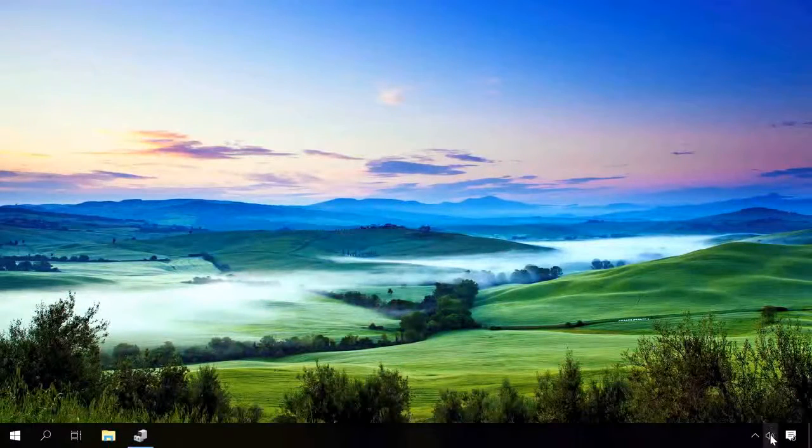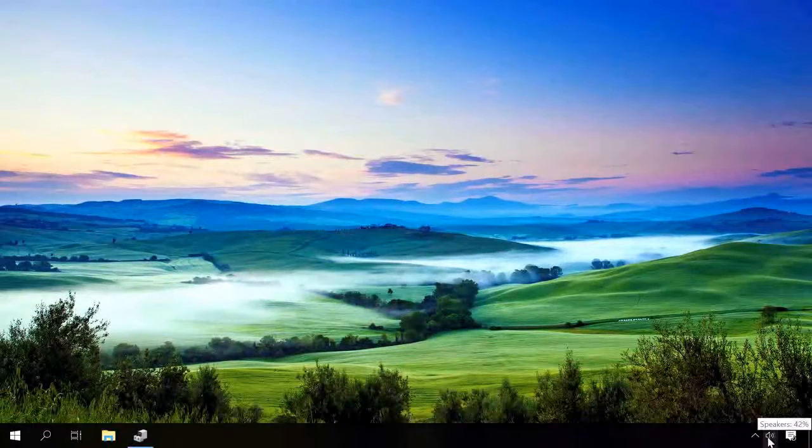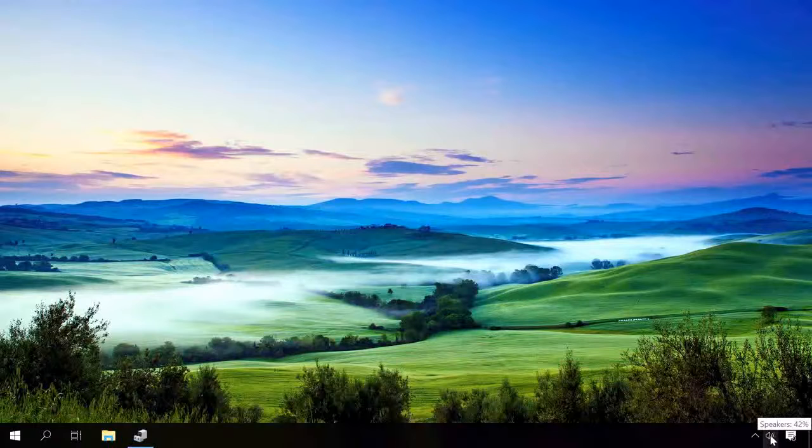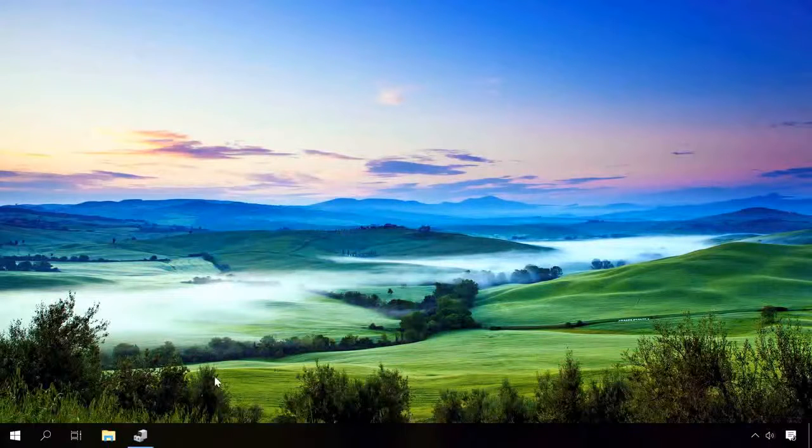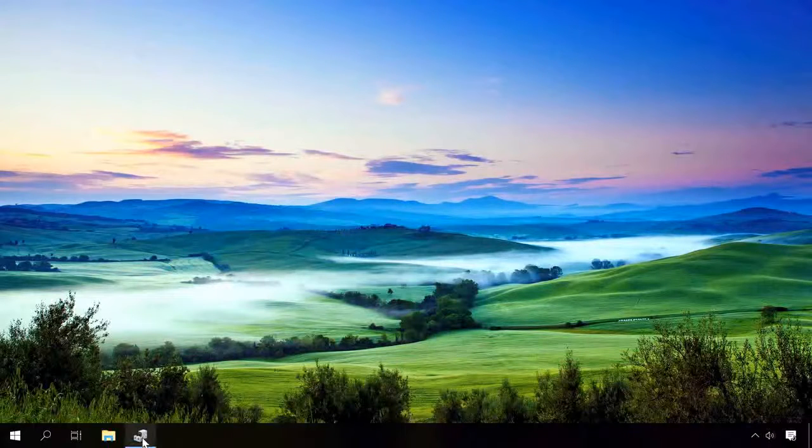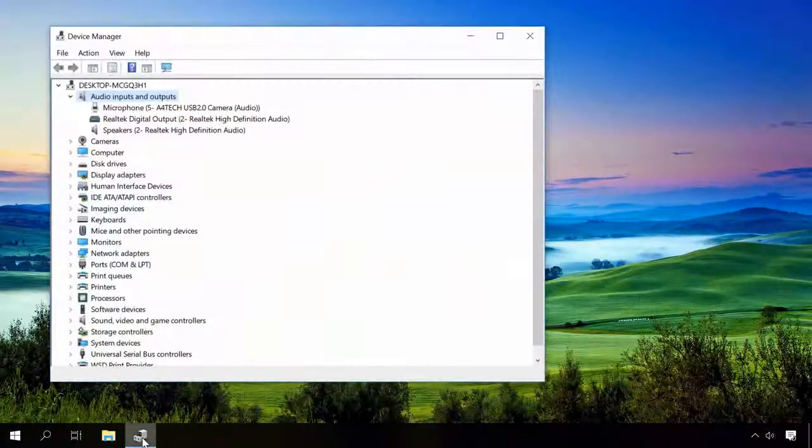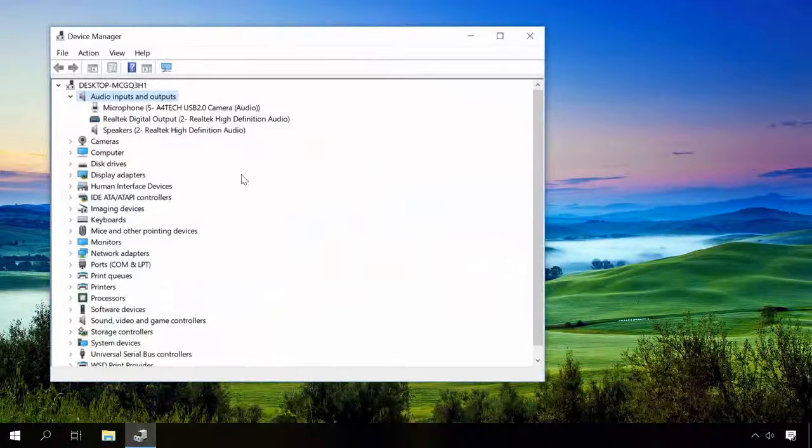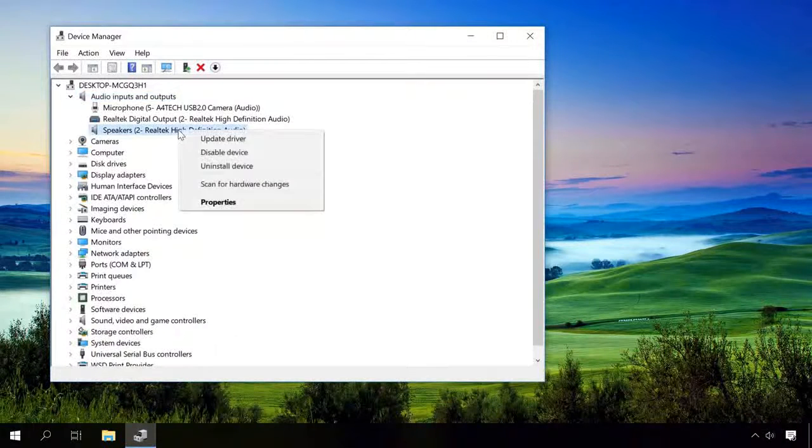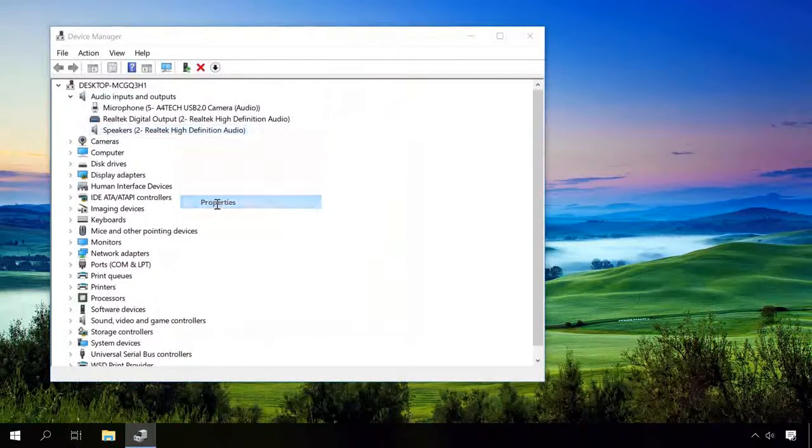The most widespread sound issue is when the speaker icon in the system tray is shown as normal, the device manager for the sound card says this device is working properly, and the driver needs no updates.